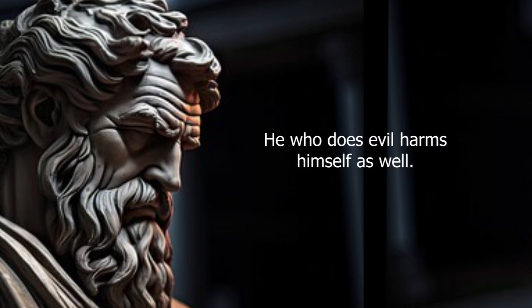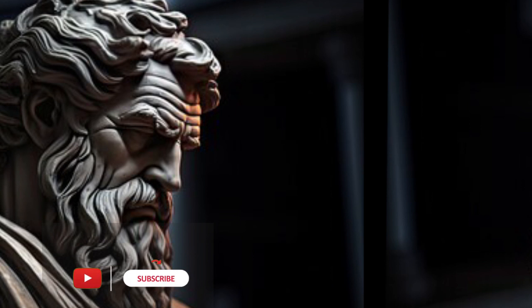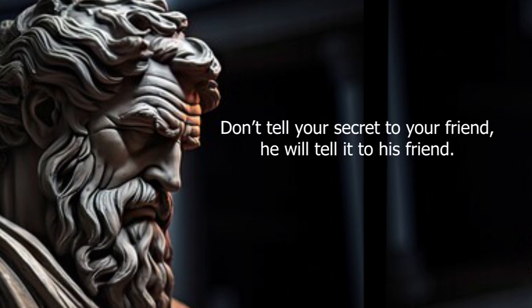He who does evil harms himself as well. Don't tell your secret to your friend. He will tell it to his friend.